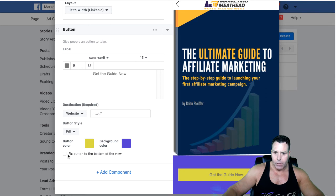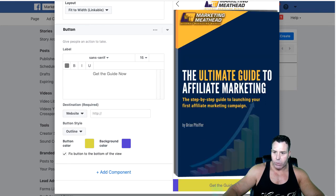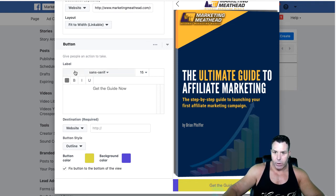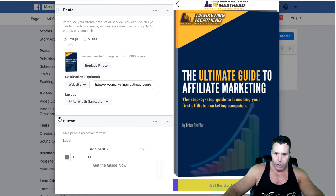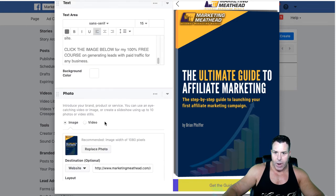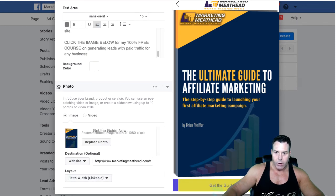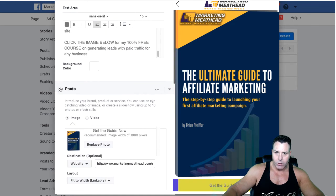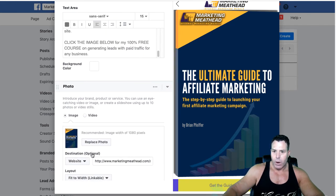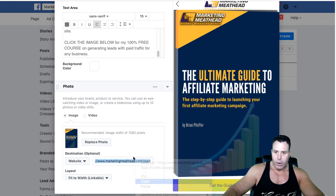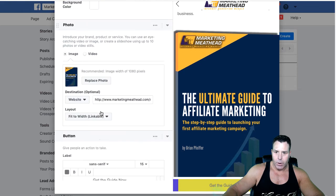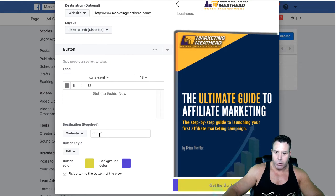You can also fix the button so that when you scroll down, the button stays on the bottom. You can move components around too — if you wanted your photo above your text, you click on that little thing and move it around. You can put different websites as the destination — wherever you want them to go — and I'll go ahead and put that in the button. I'll play around with the colors later.